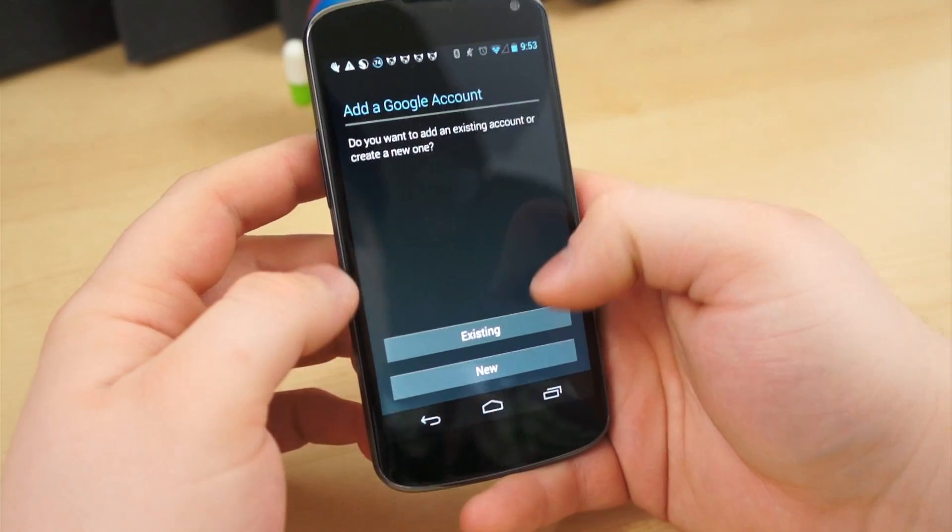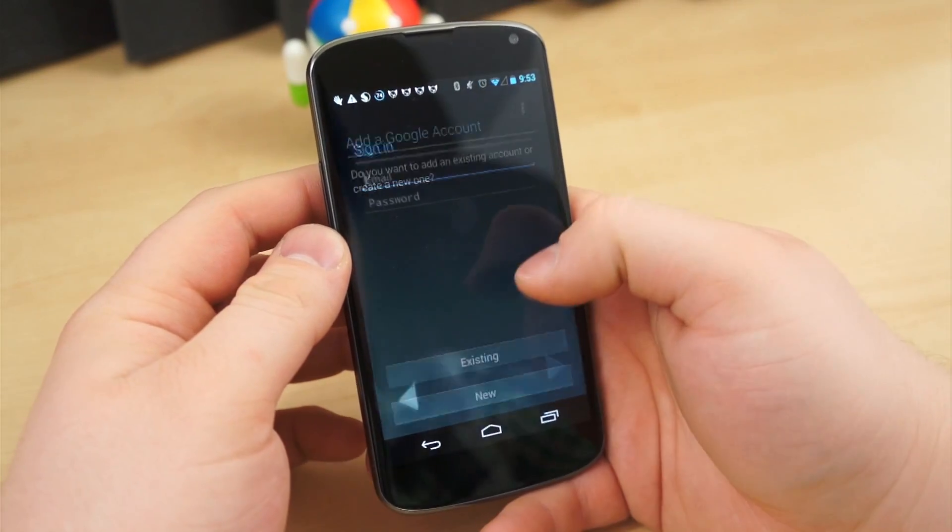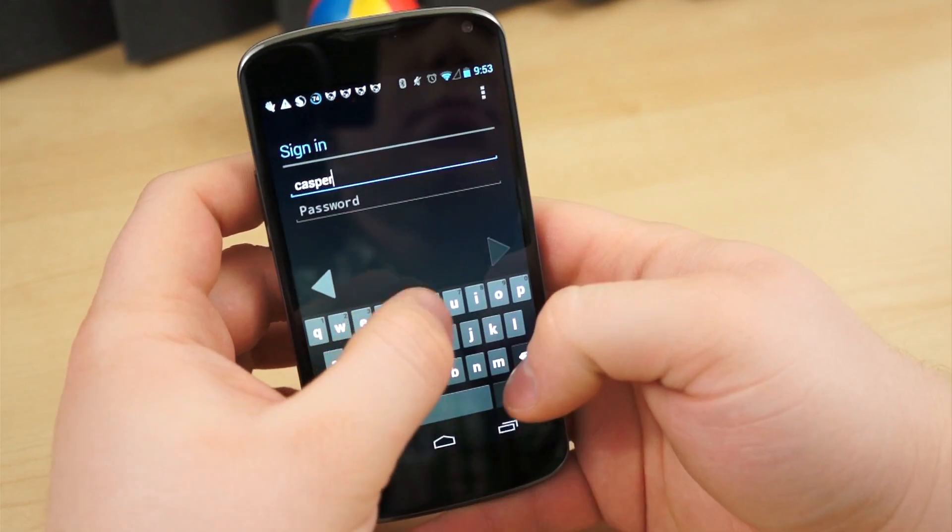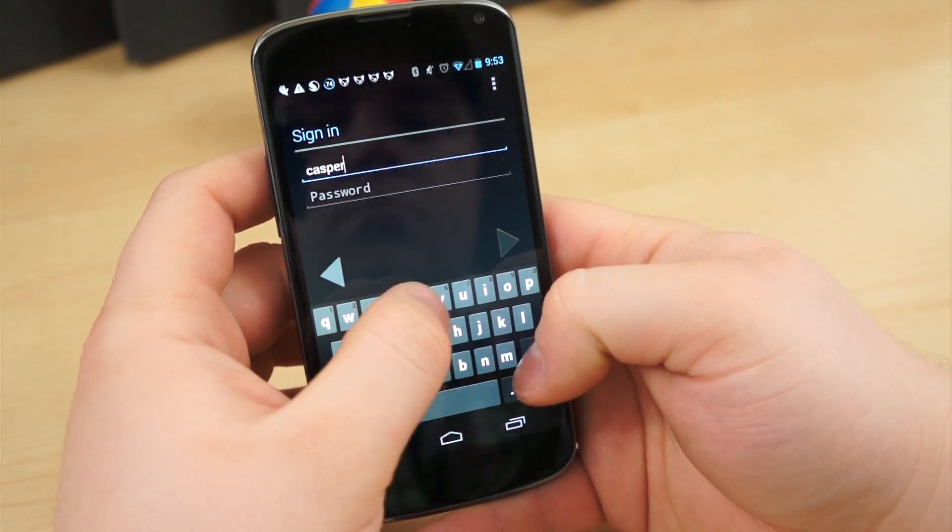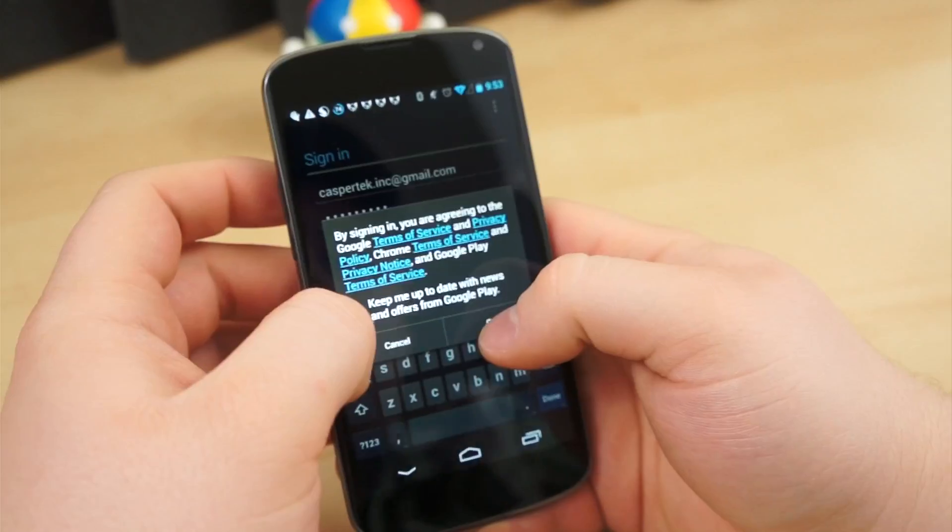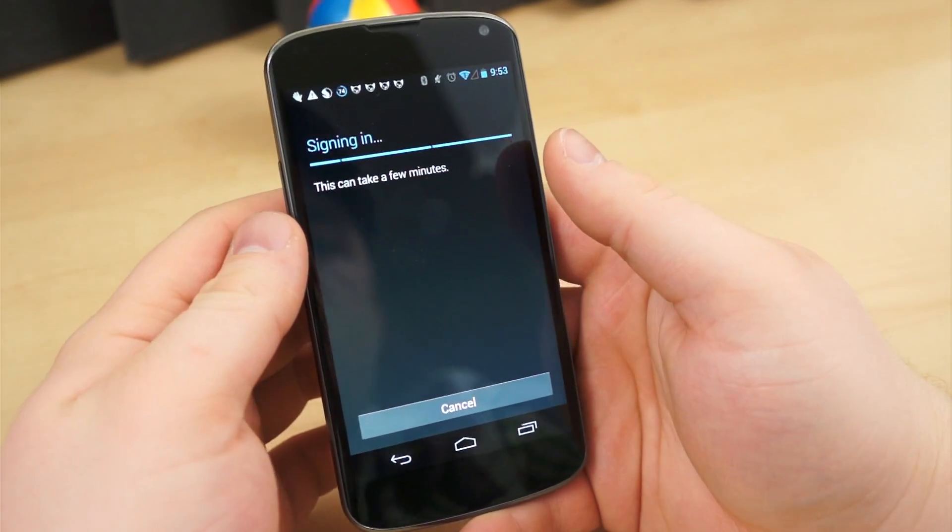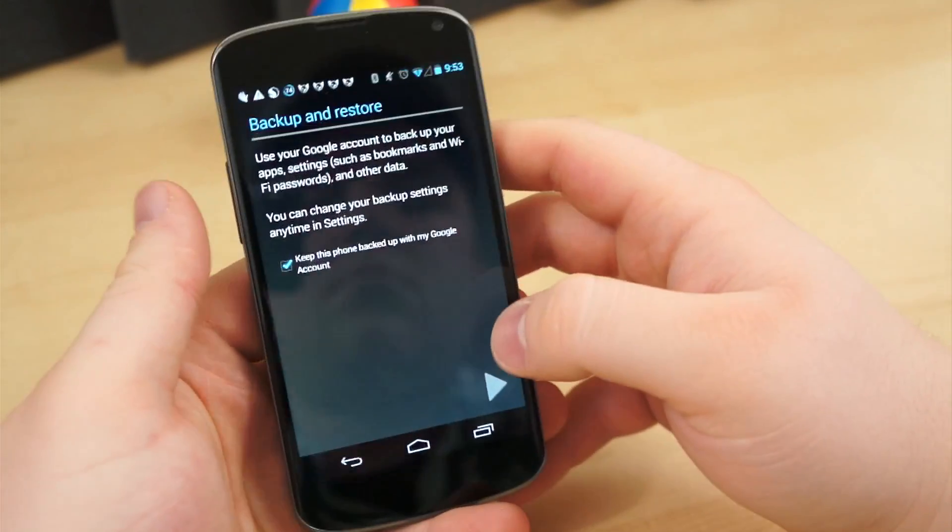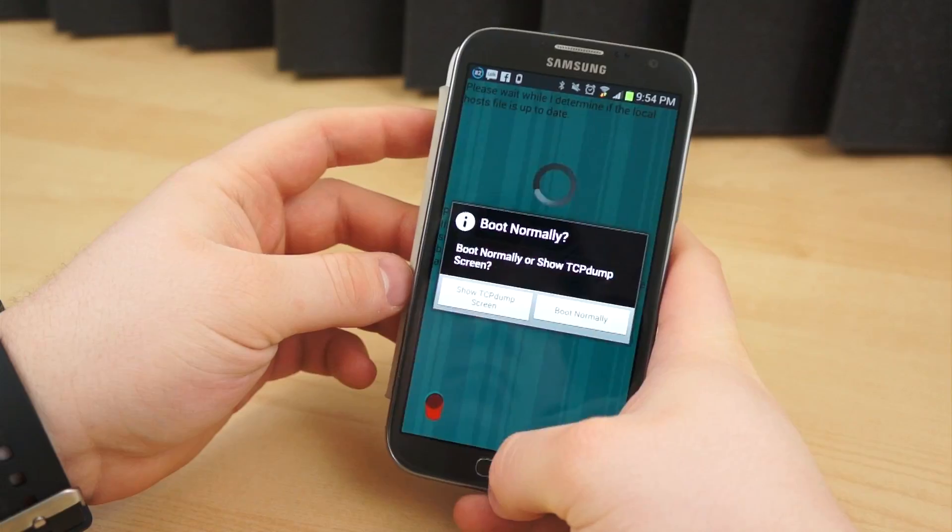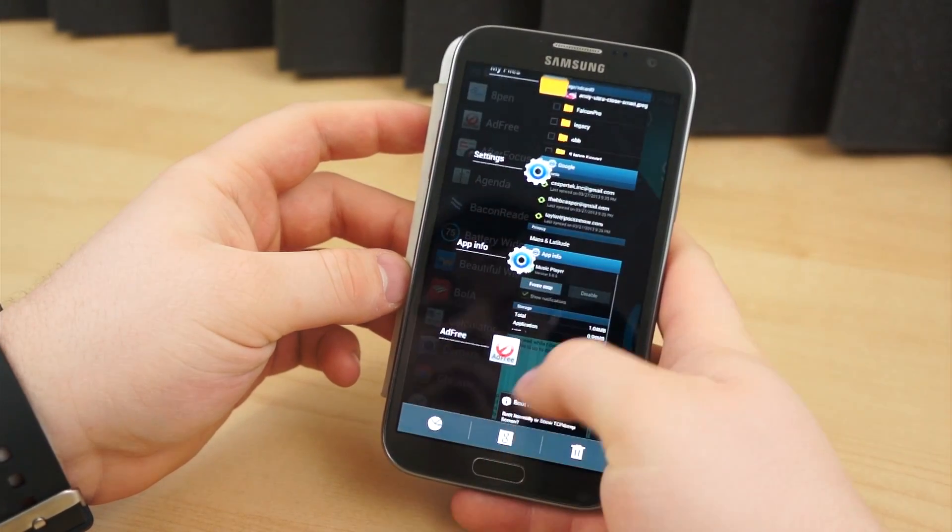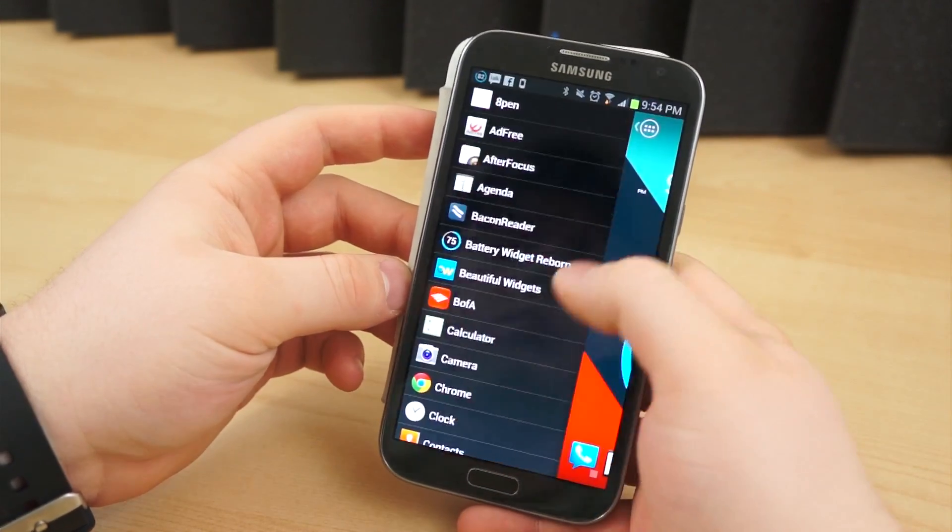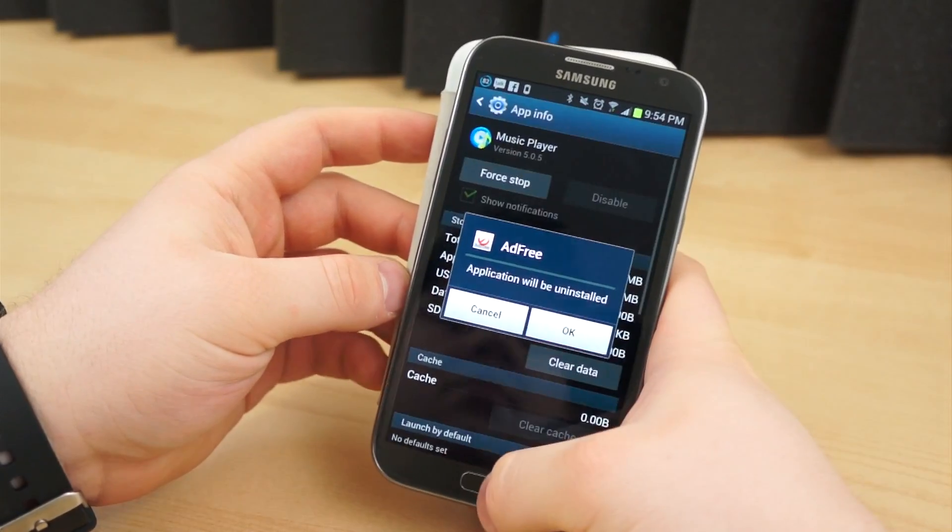Another option to try and save space is to uncheck the Google Restore option after logging into your primary Google account. By default, assuming the manufacturer or carrier didn't disable the restore process, Google will load all the applications you had installed on your last Android device automatically. Over time, it's very likely that you acquired a handful of applications that you only used once, if ever.